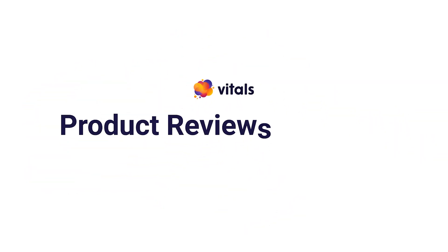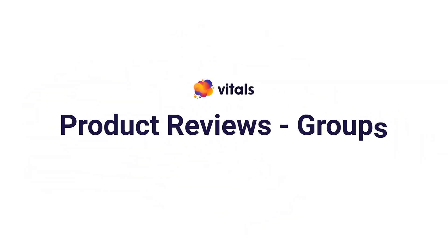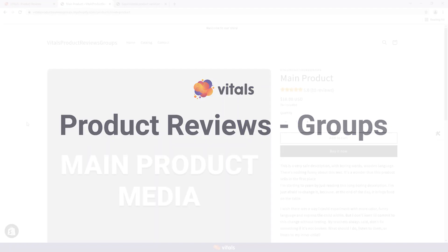This is a bonus video following up the product reviews tutorial series, and today I'll show you how to create and use product review groups.